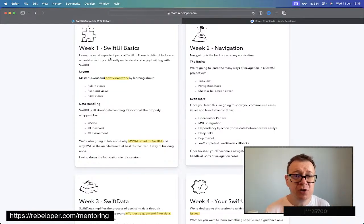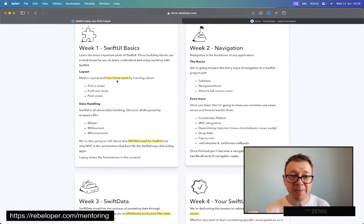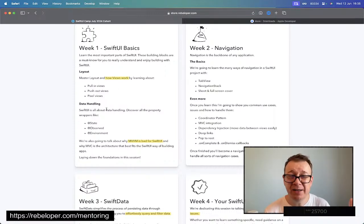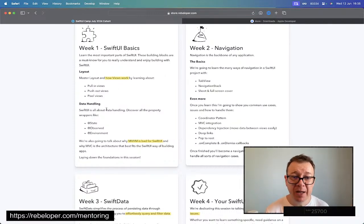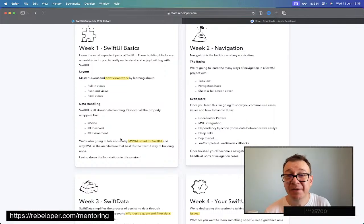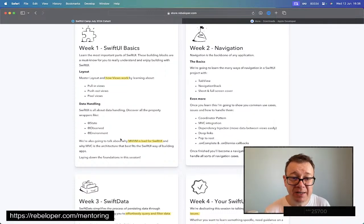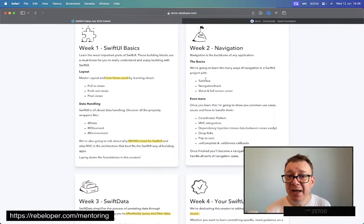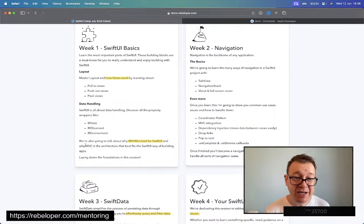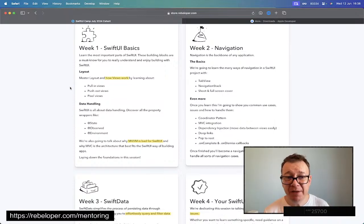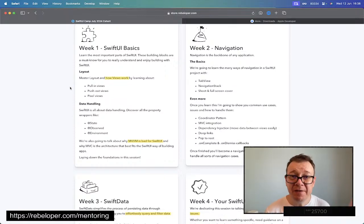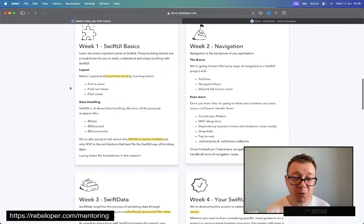We're going to learn about SwiftUI basics, layout, data handling. That's kind of the most important part. The MVVM and its downside and what I propose instead. Then second week navigation, everything about navigation, the pros and cons, everything that comes with it.